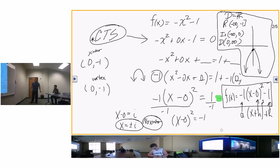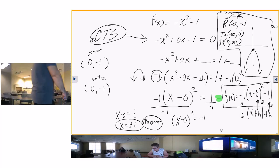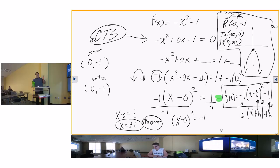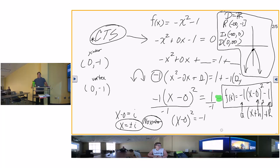Does that help you? Yes sir. So even if you get an imaginary number and there are no x-intercepts, you can still graph that. A lot of people see f of x equal to negative x squared minus one and go oh my gosh, what do I do? Remember, completing the square will give you everything you need to know. You have to use critical thinking.